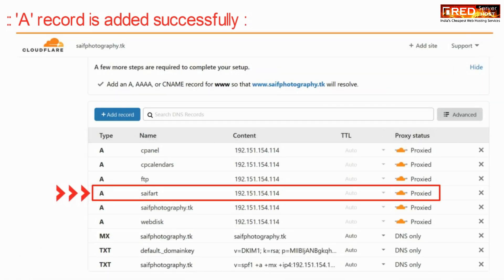You can also select unproxied for fewer issues. Once you are done with the changes, click save.